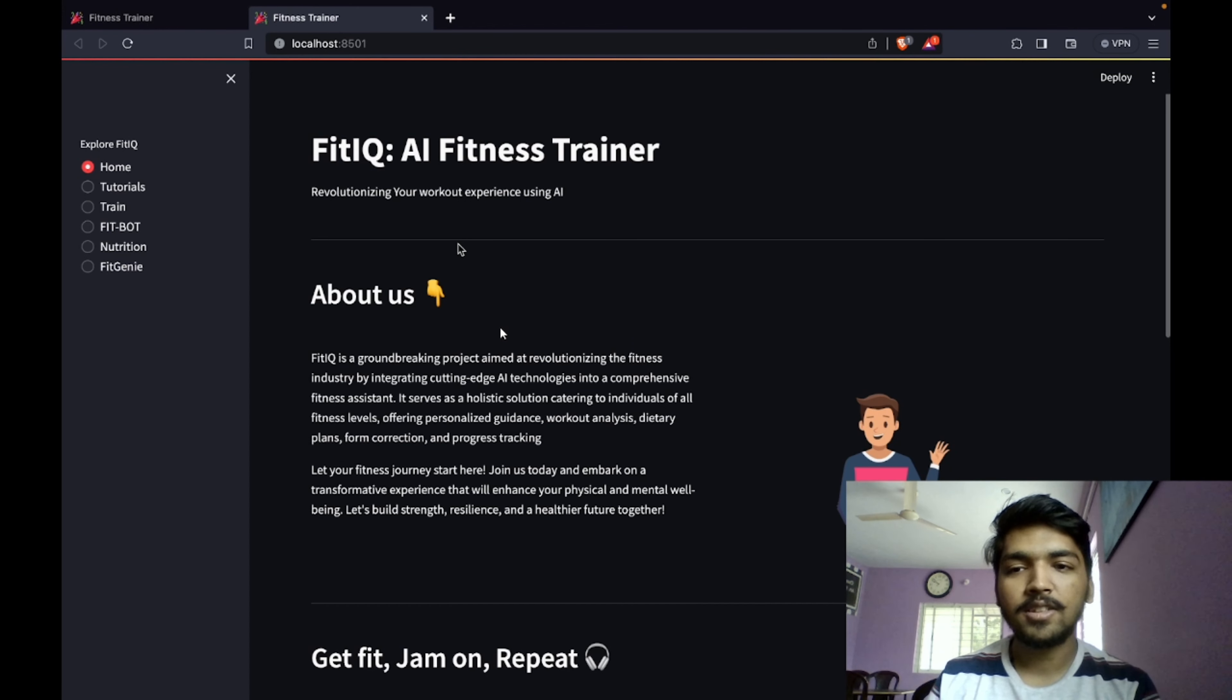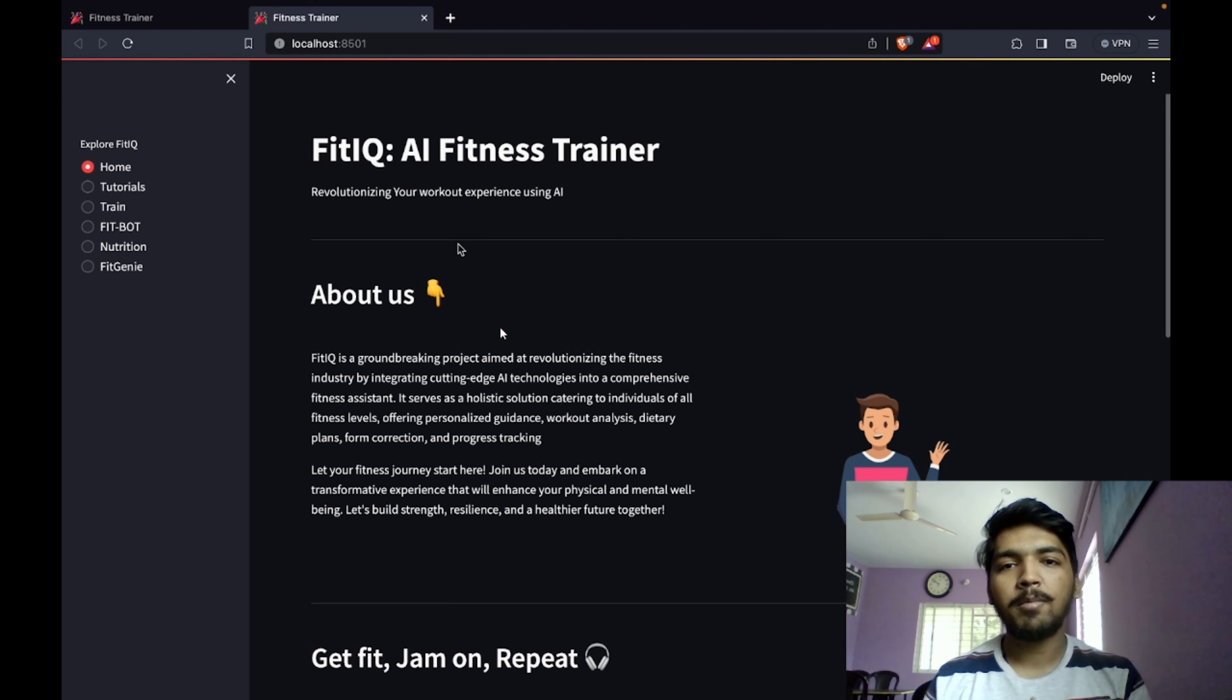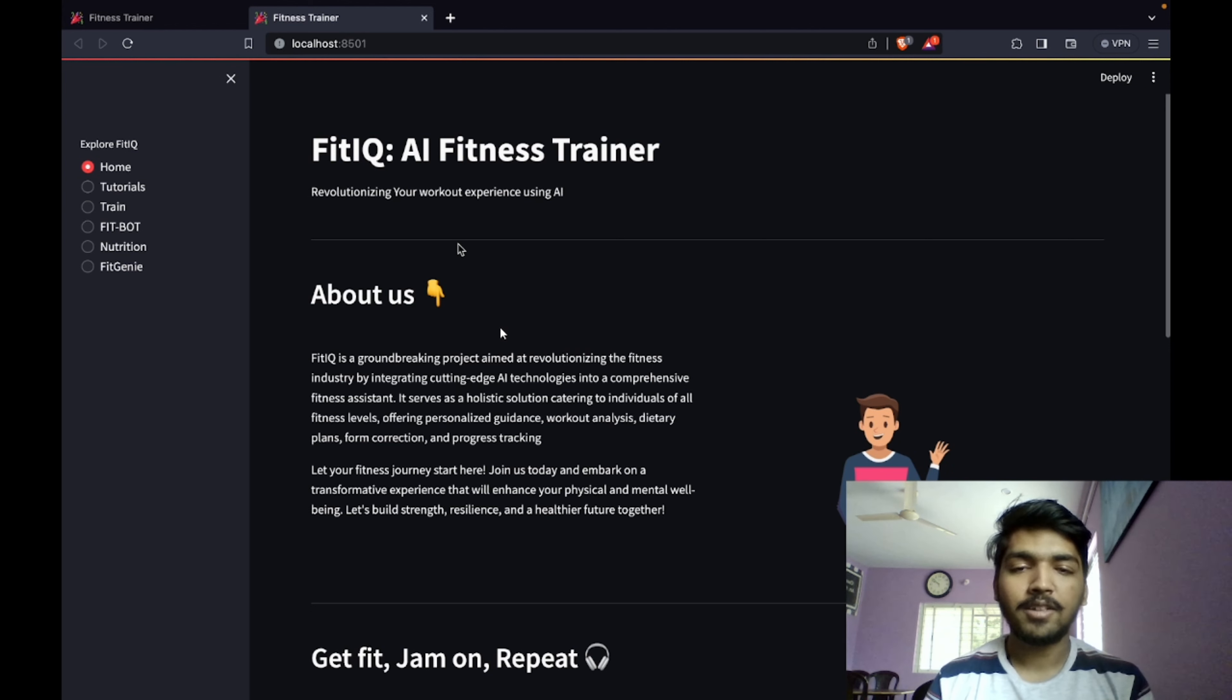Here you can see FitIQ. It is an AI fitness trainer that uses generative AI, NLP, and computer vision to track your progress and give personalized and specific recommendations.